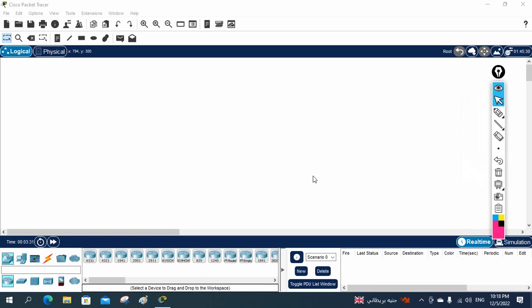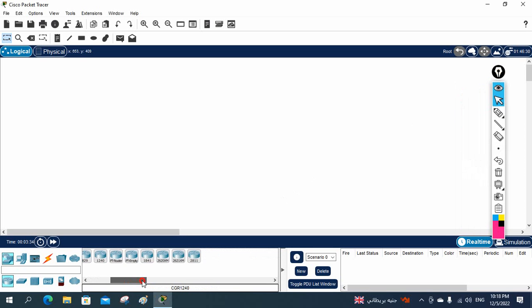Hello everyone. So now we are going to do one more lab. In this one we are going to learn how we can configure the routing protocol. First we will do the dynamic routing protocol RIP — RIP version 1 we are going to use.